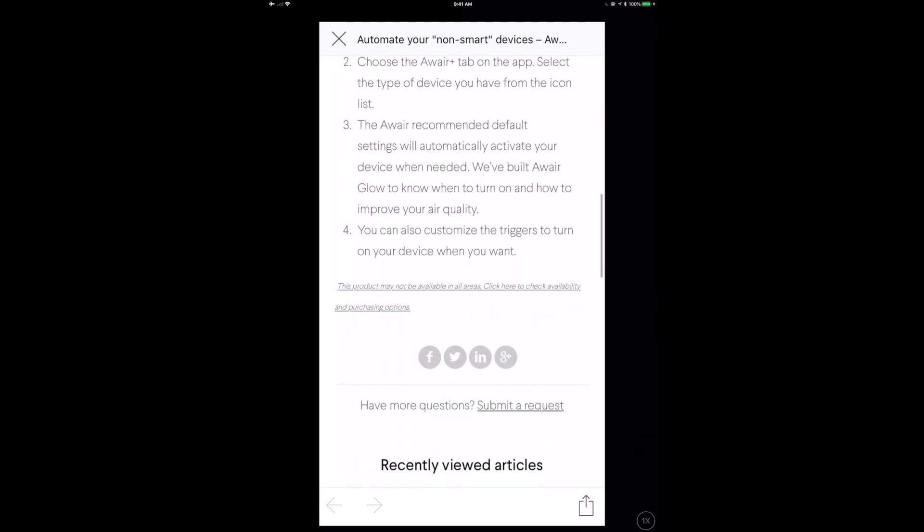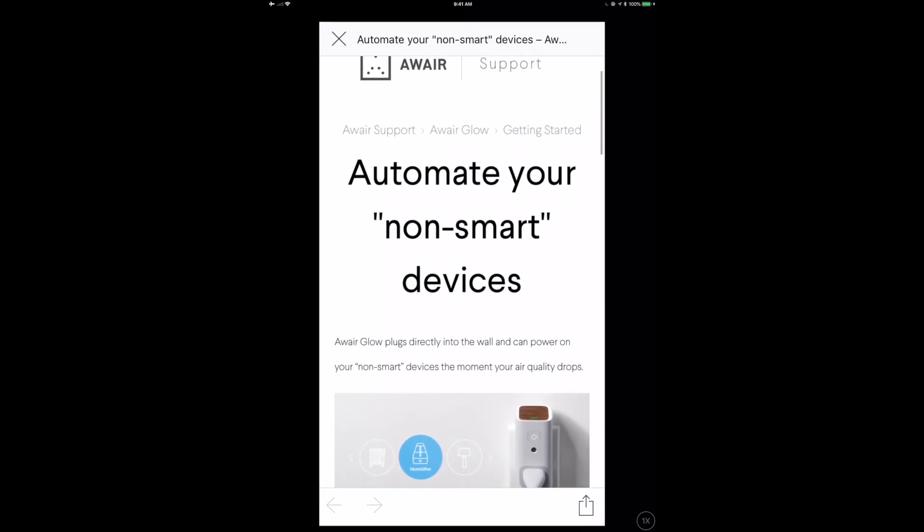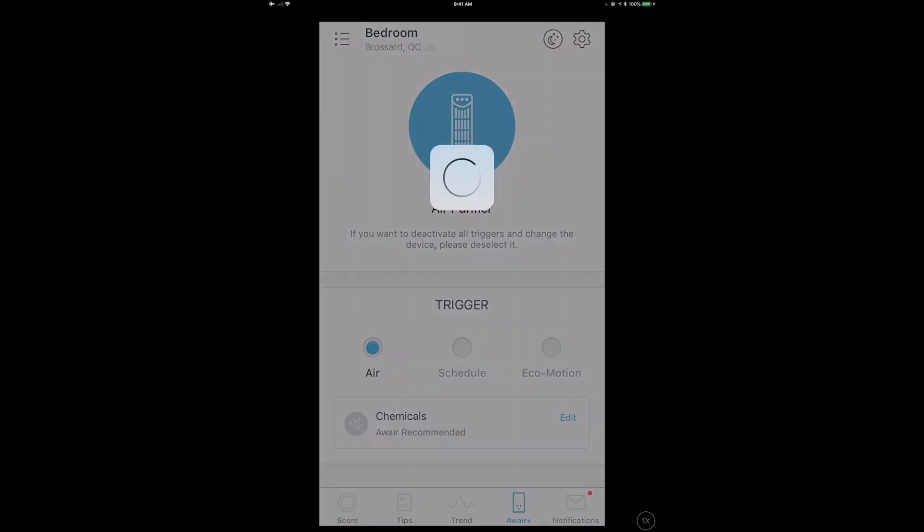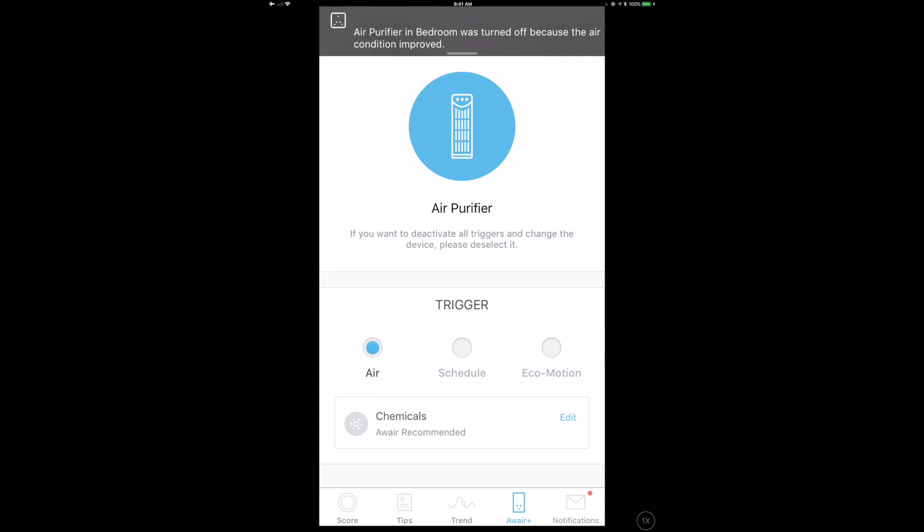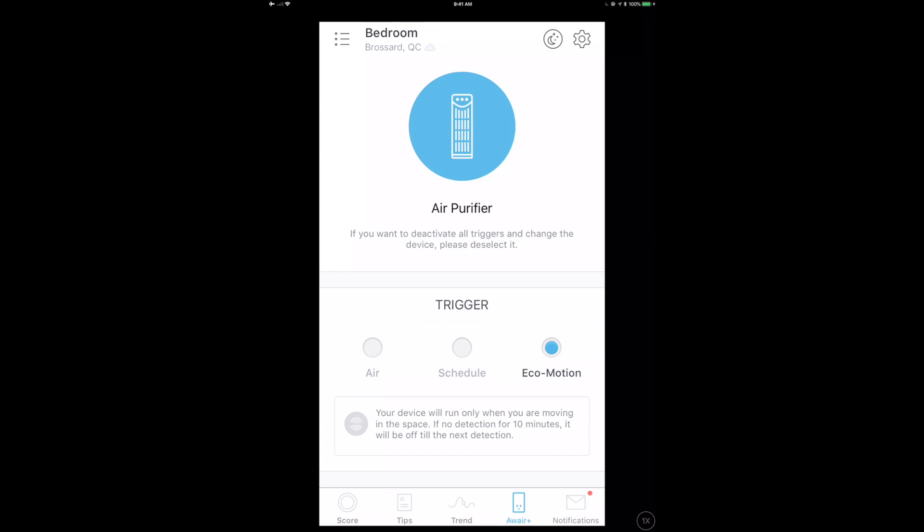You've got good documentation—you click right on the app and it'll tell you exactly what to do. You just tap on it, look at that, it's turned on. You can see is it triggered based on air, schedule, or eco motion. Maybe you only want to turn it on when somebody's actually in the room. There's a lot of capabilities in this little box.